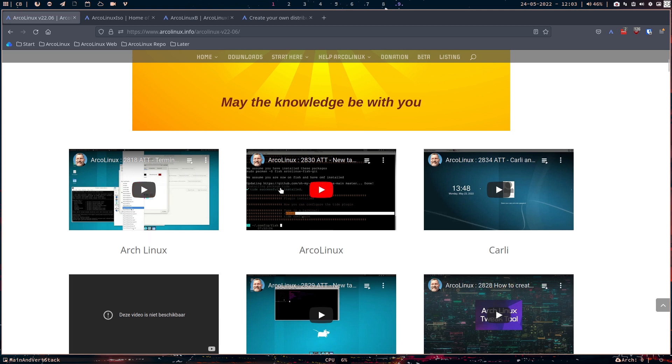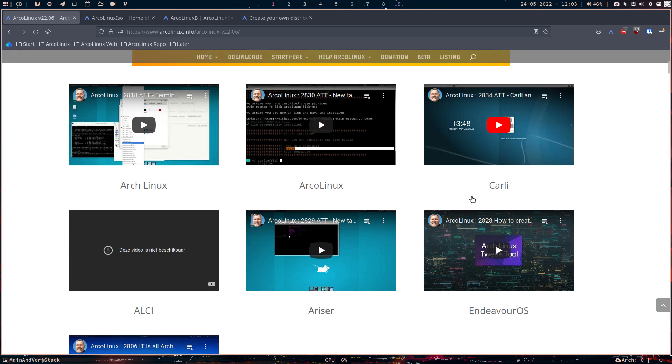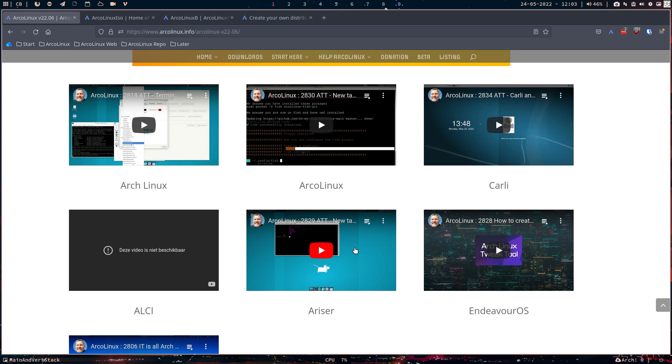And you can have anything that we have on ArcoLinux on Arch. If I want to have LeftWM on Carli, I can. If I want to have on Endeavor OS, BSPWM, I will. If I want to have Ariser, you know what I'm going to say. The point is, all the efforts that we've done last five years, is that wasted? If I go to Endeavor OS? No. It's just a matter of getting the packages in for Herbsluftwm. And it will run there as well. And that's the point.